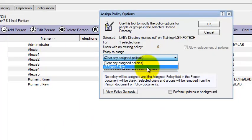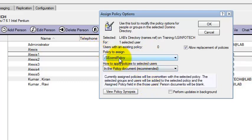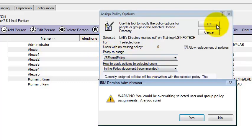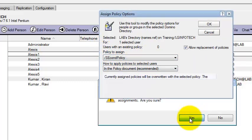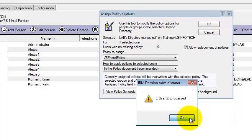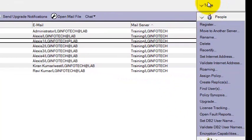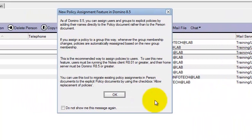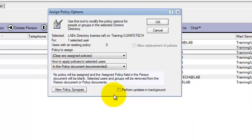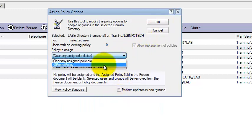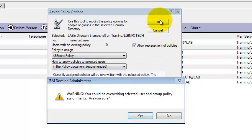You have the option to select the Explicit policy — this is your Explicit policy — and assign it. Or you can assign the policy under the Tools tab, where you also have an Assign option. It is the same process, just two different options to assign the policy. This is how you assign the Explicit policy to users.